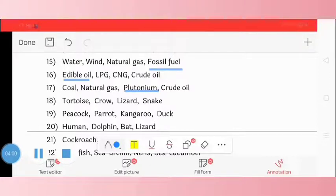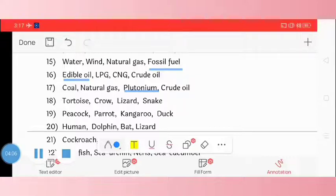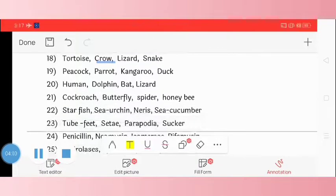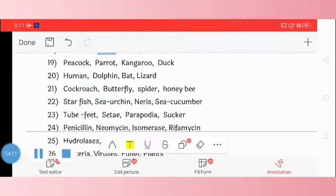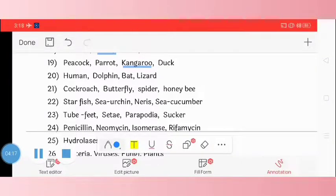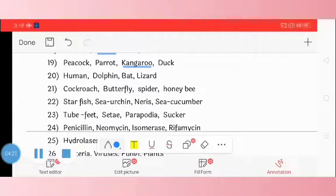Question 18: tortoise, crow, lizard, snake. The odd one is crow. Question 19: peacock, parrot, kangaroo, duck. The odd one is kangaroo. Question 20: human, dolphin, bat, lizard. The odd one is lizard.